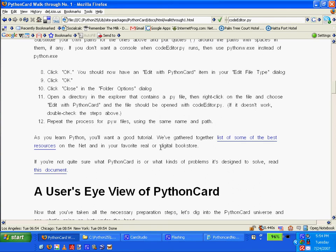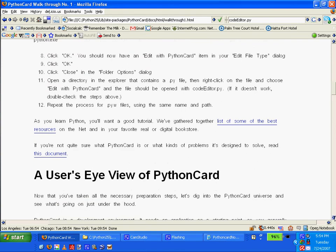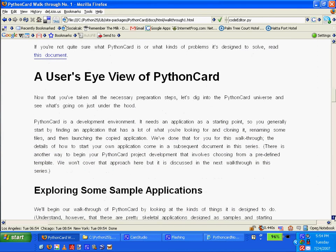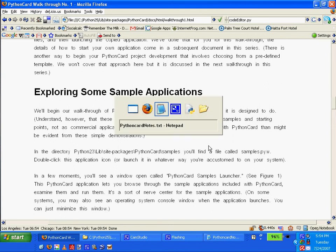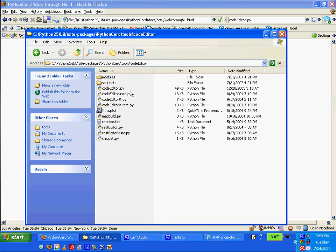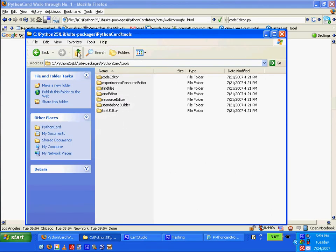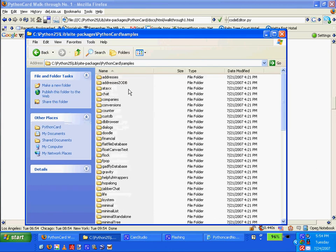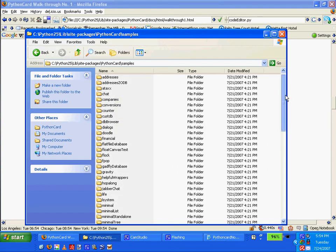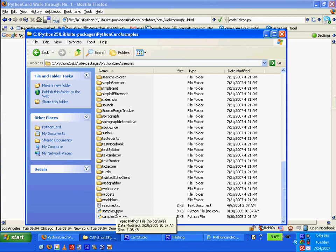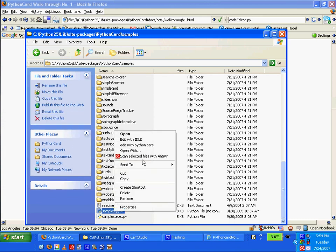Repeat OK, I did that — same name and path. Let's go and see how we can test it. Development, exploring some sample applications. You'll need to find samples PYW — double click this application. So I'm going into Python card samples. And it wants me to click on something. Samples PYW. So let's see what I can find here. And if I right-click, it should give me an option: 'Edit with Python card' — which I misspelled; should be Python card.